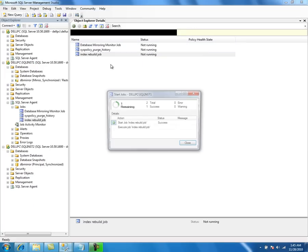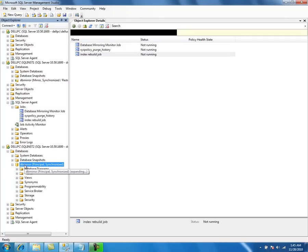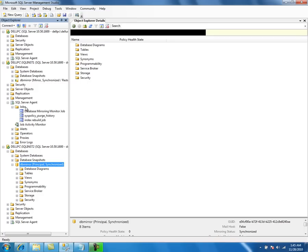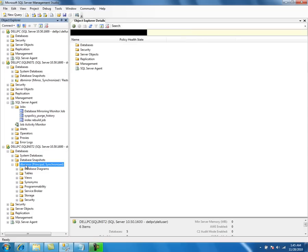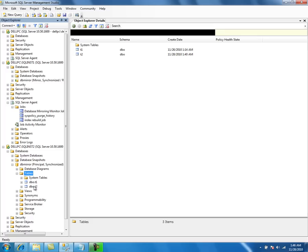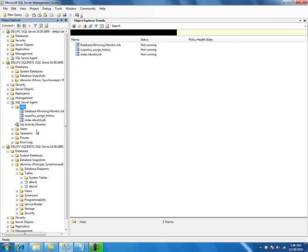Let us try to run the job again. Basically what is happening is it is using the implicit client redirection and it is doing the index rebuild on this database. Even though we run the job on this server, based on the mirroring session and the database mirroring metadata catalog views, it identifies which server is processing the database and does the rebuild on that table. So: implicit client redirection.